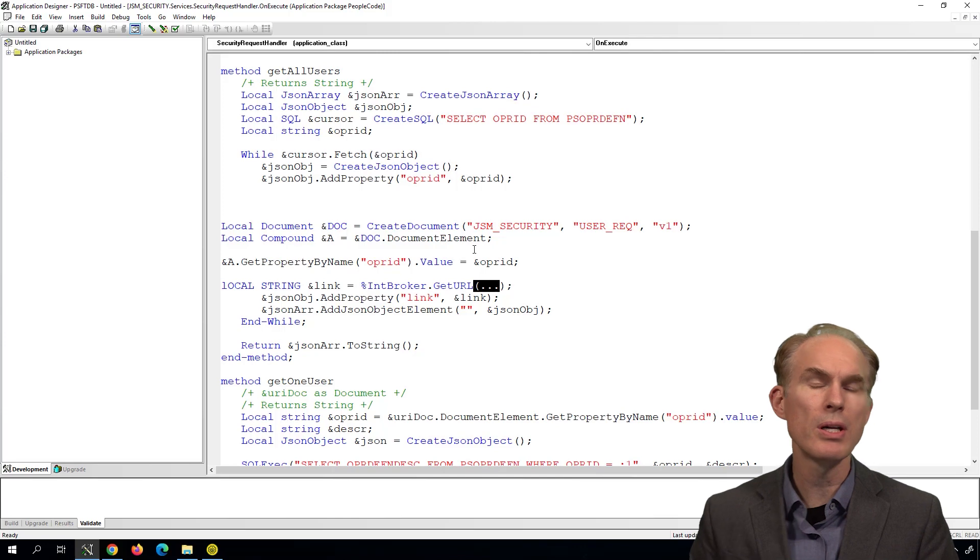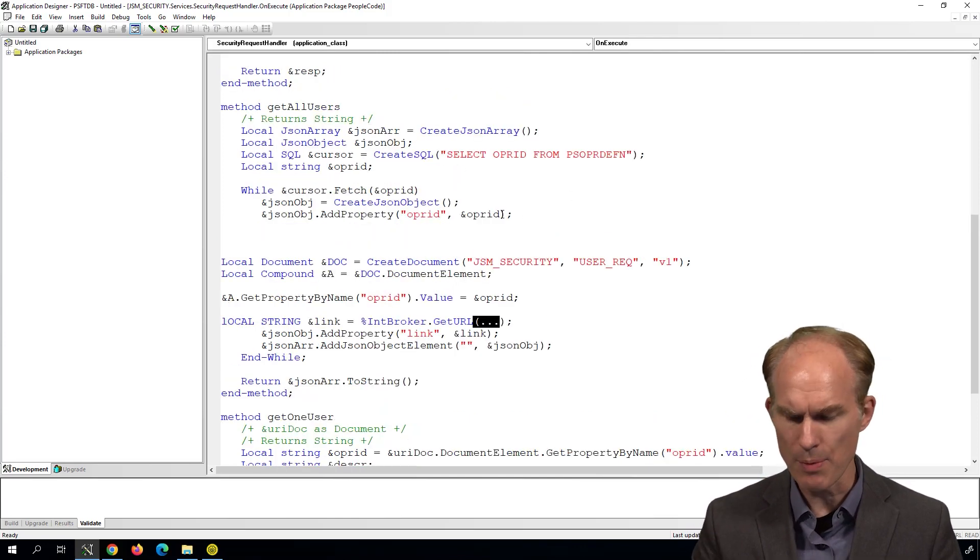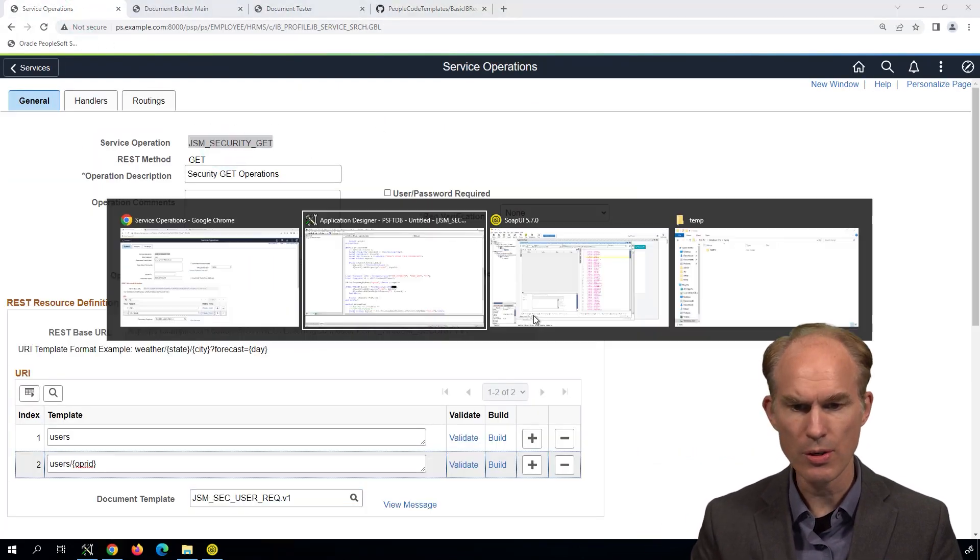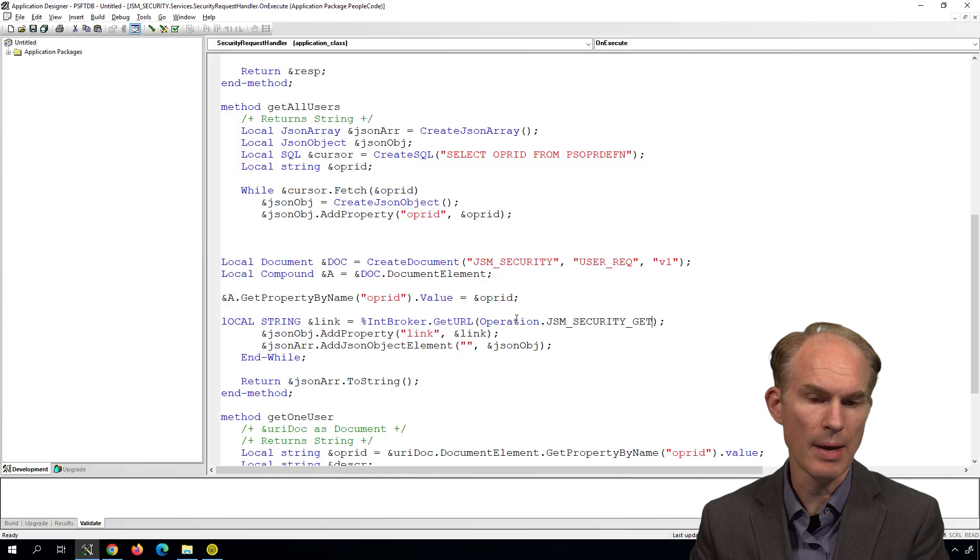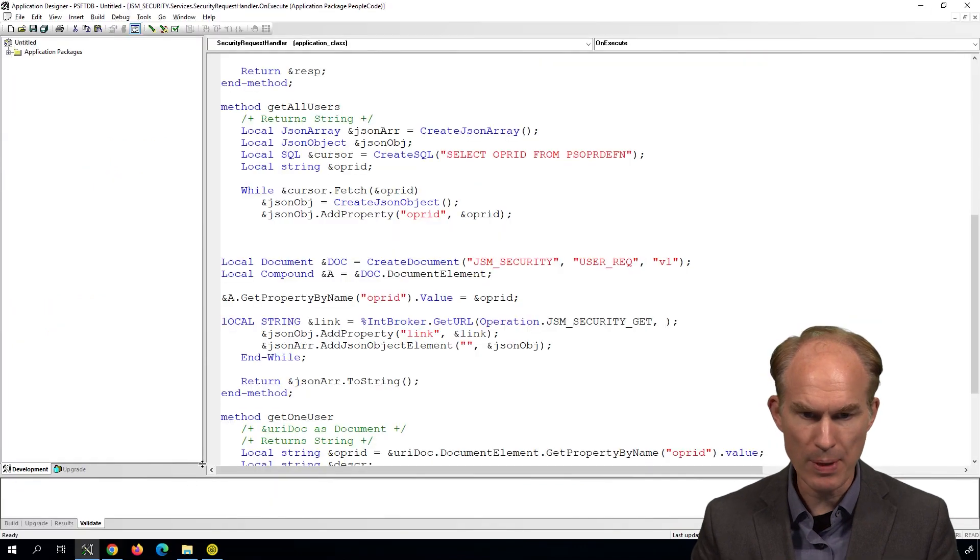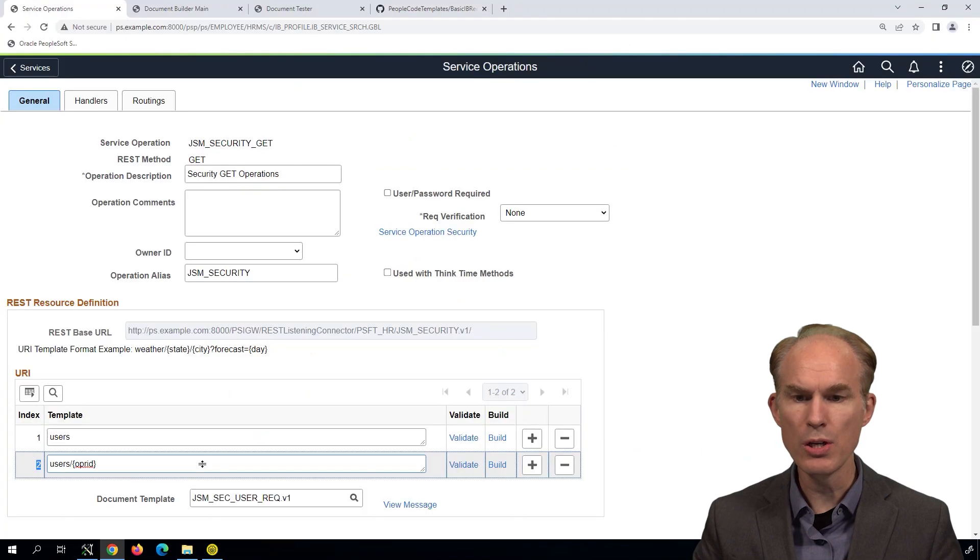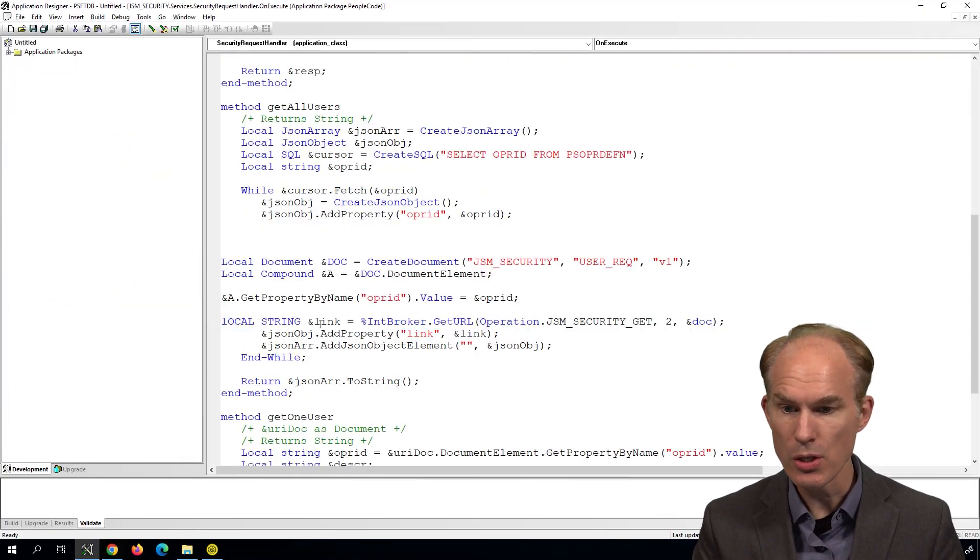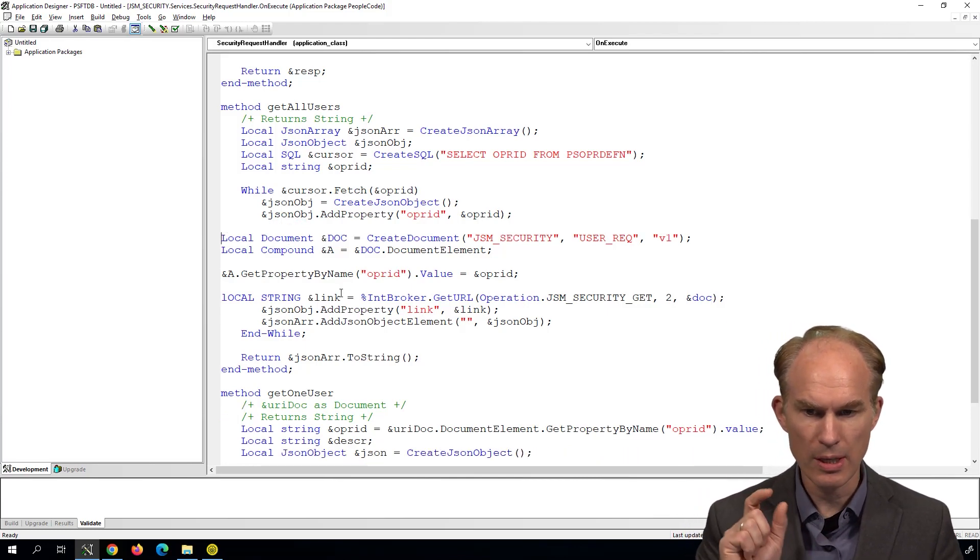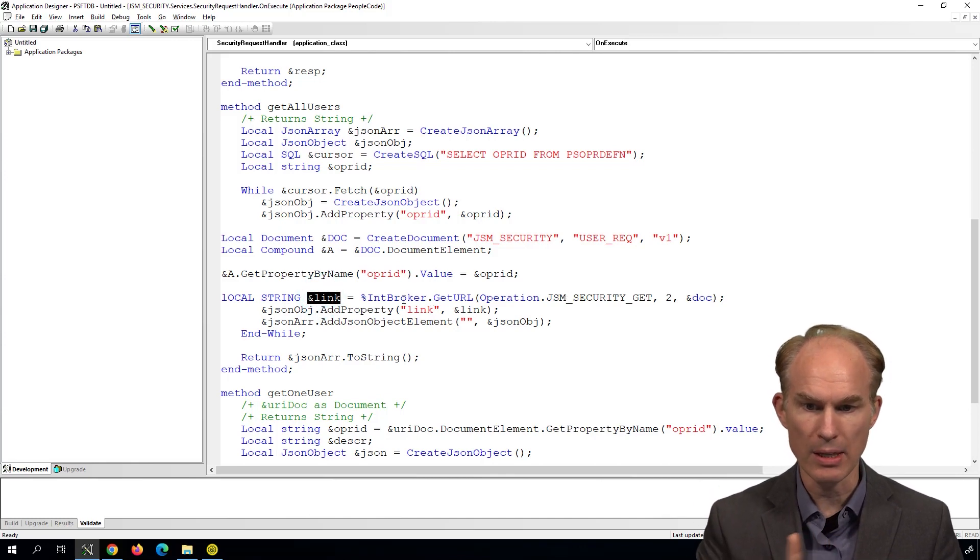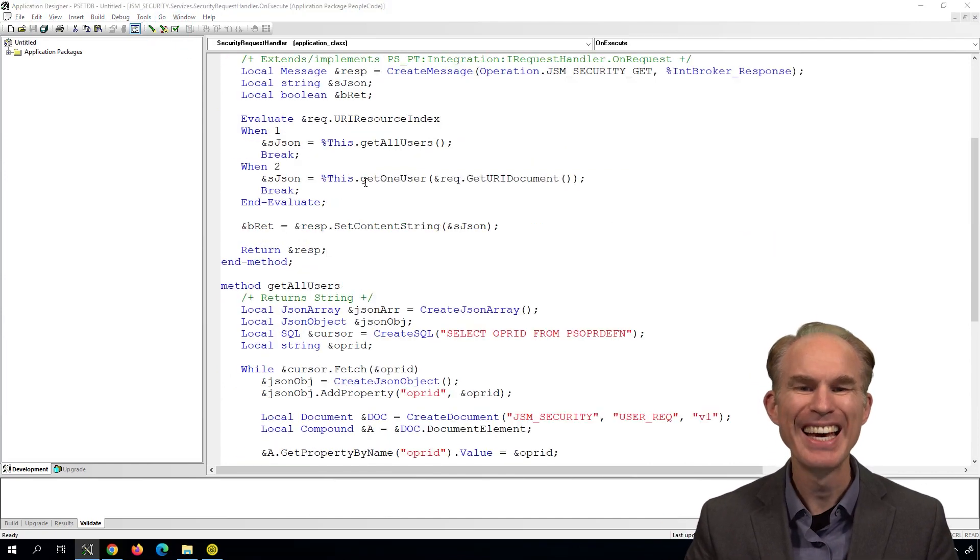And we need to finish this part up here. So the percent IntBroker.getURL requires three parameters. The first one would be the service operation name. Now service operation name, you know, we can just grab it from over here. So it's going to be operation dot, we'll put in the operation name, then the URI resource index, which happens to be number two. Fantastic, we'll just copy paste as much as possible. And then finally, the document template to populate the URI index. So we've got the document, we've got the link, we're generating the link, and we're adding to the JSON object, we're adding that link. Let's see if it compiles. Perfect, it compiles, it must work, right.